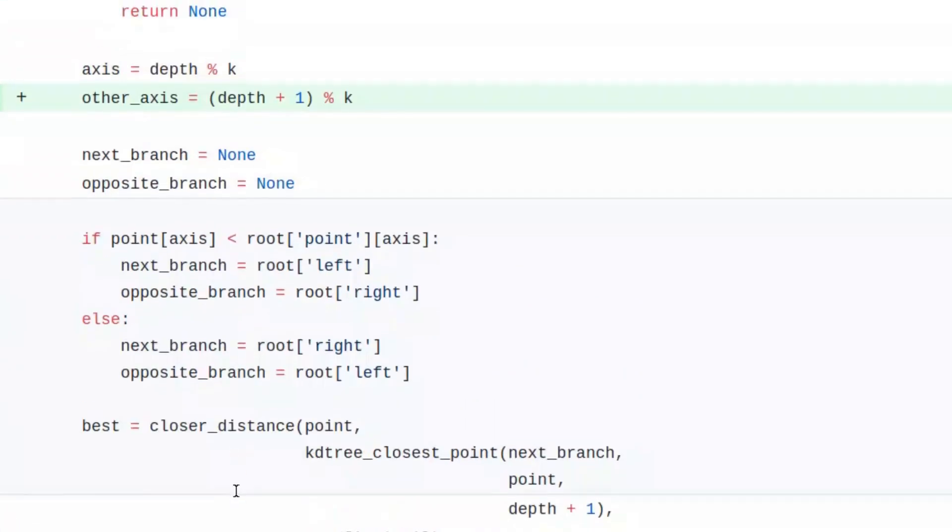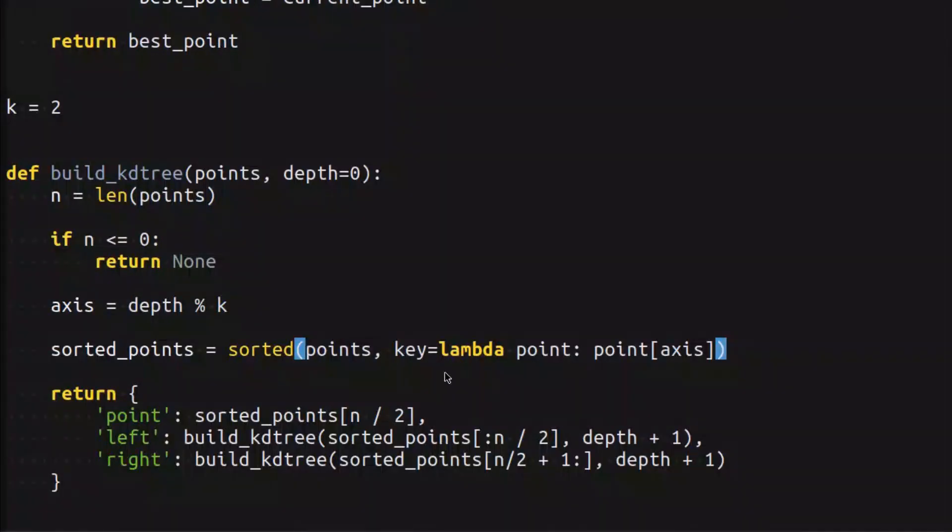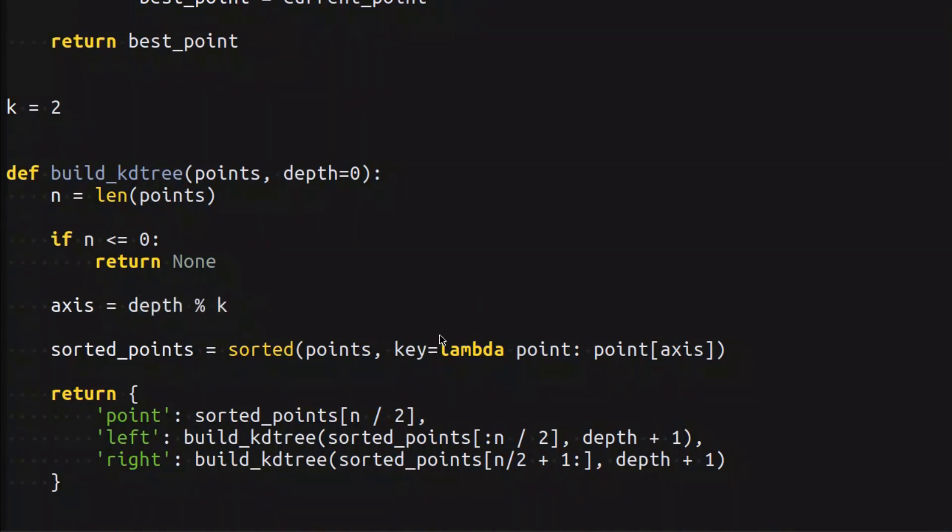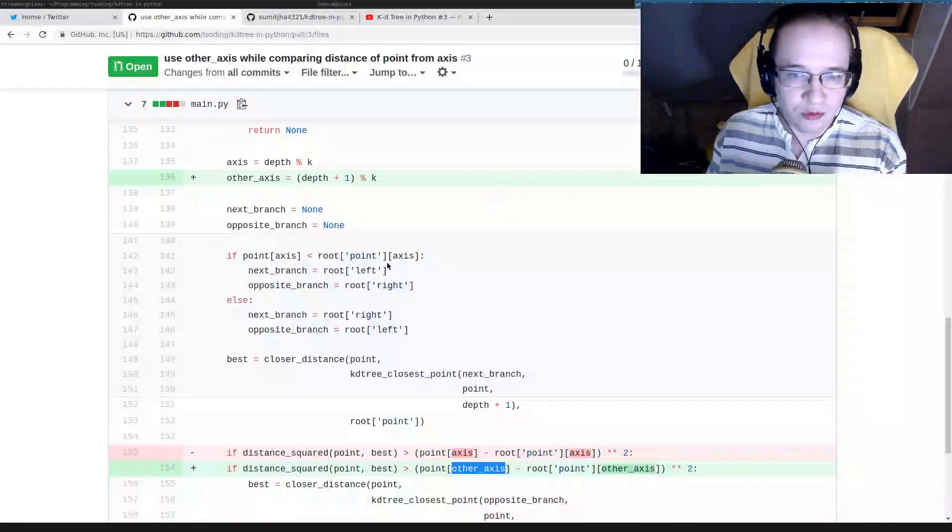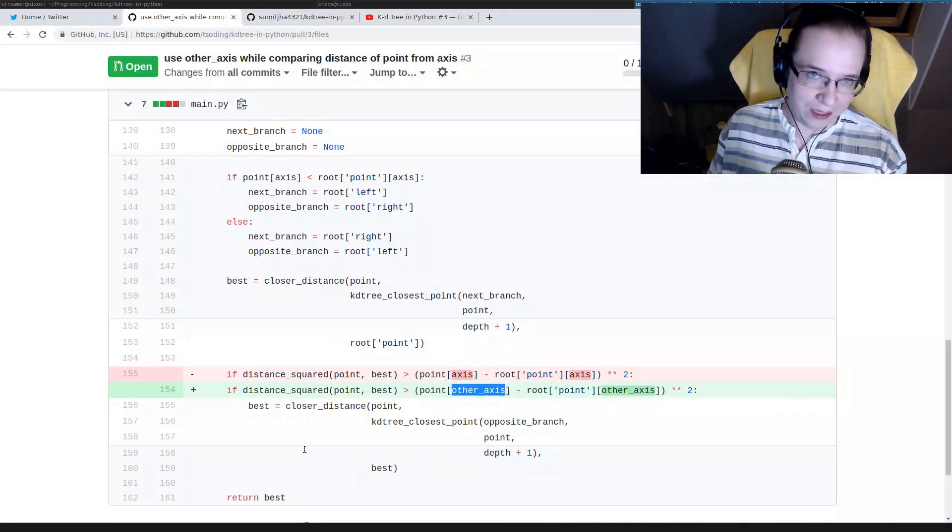As already said, according to how we build the KDtree, it is not correct, because the current axis, according to how we build, is the one that we should compare by. This is by the definition of how we build the KDtree. But let's take a look at the implication of this particular idea and try to come up with a counter example.